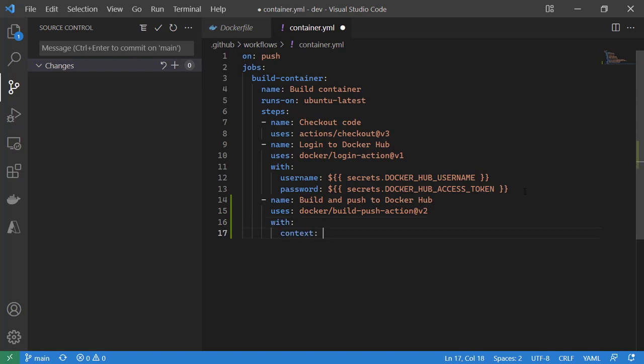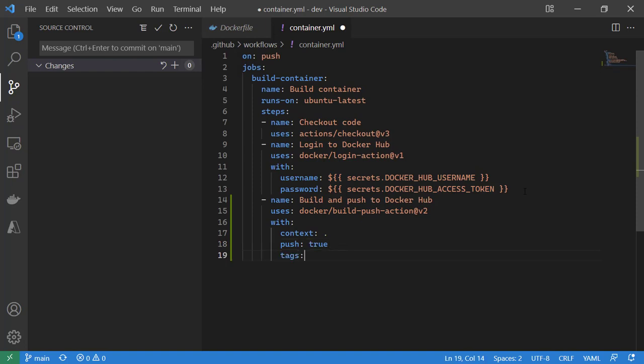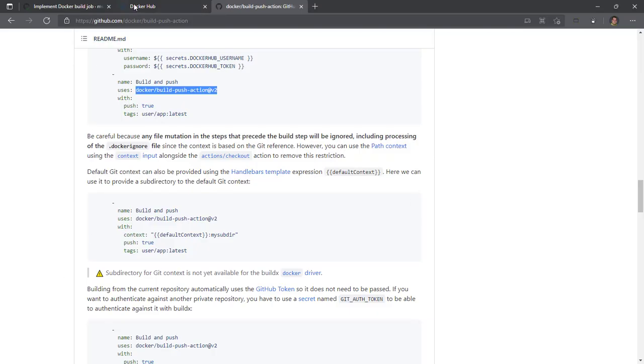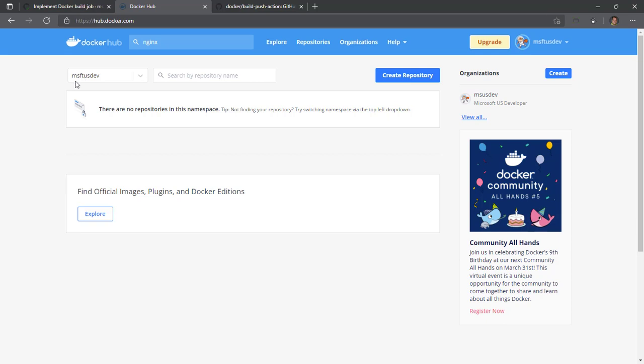Context will be the current directory. Since we've already checked our code, that will have our application just like when we built locally. Push is true, and tags is where we get to have a lot of fun. I want to set it up to have the same type of tags I would for an image here.